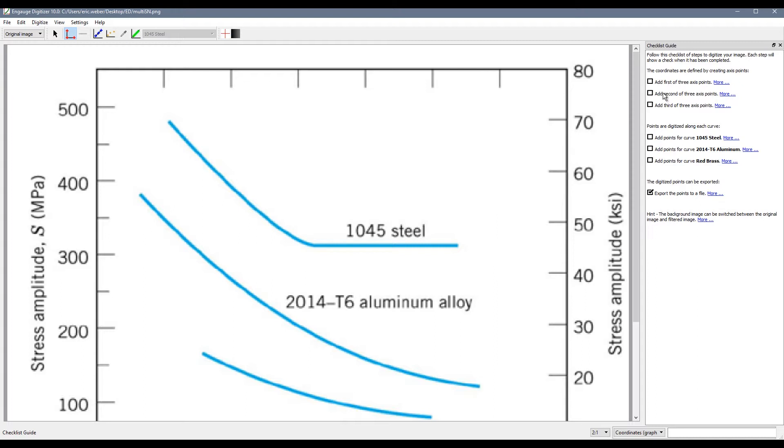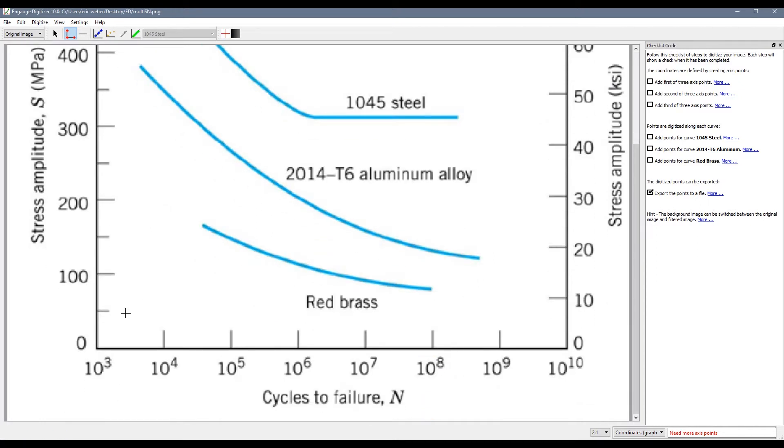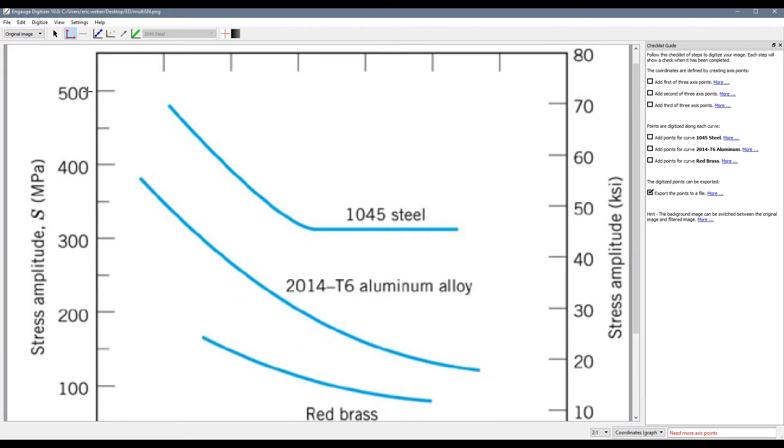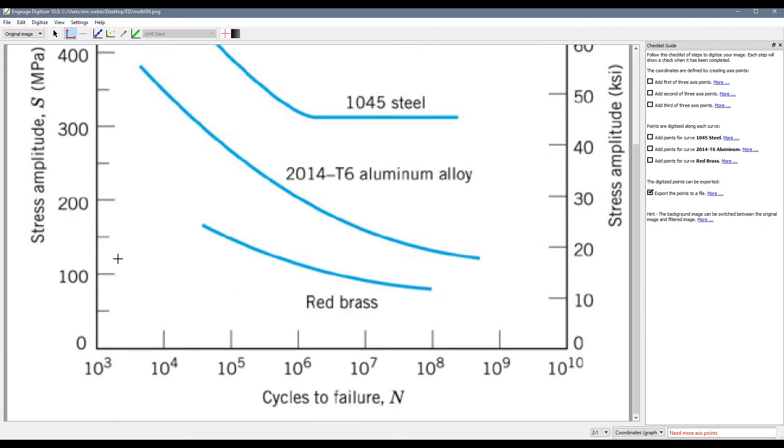So to set up our axes we are going to use the axis point tool. You will notice that our x axis runs from 1000 to 10 billion and is on a logarithmic scale. Our y axis goes from 0 to 500.